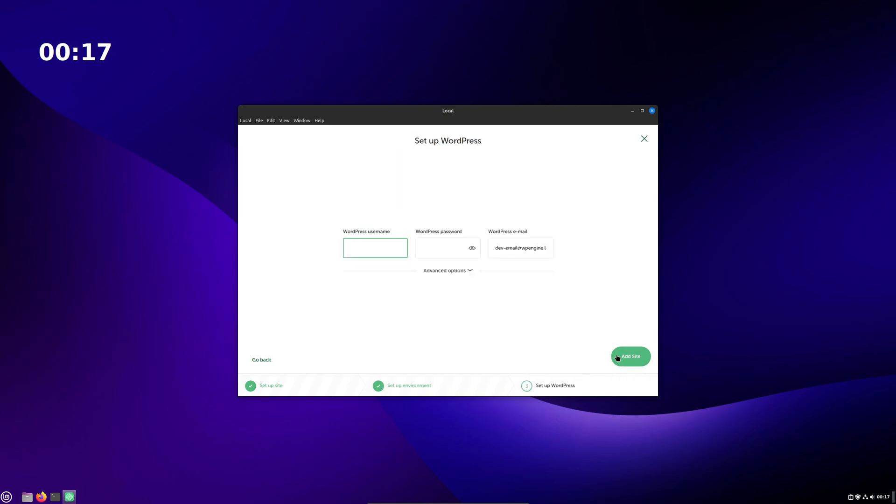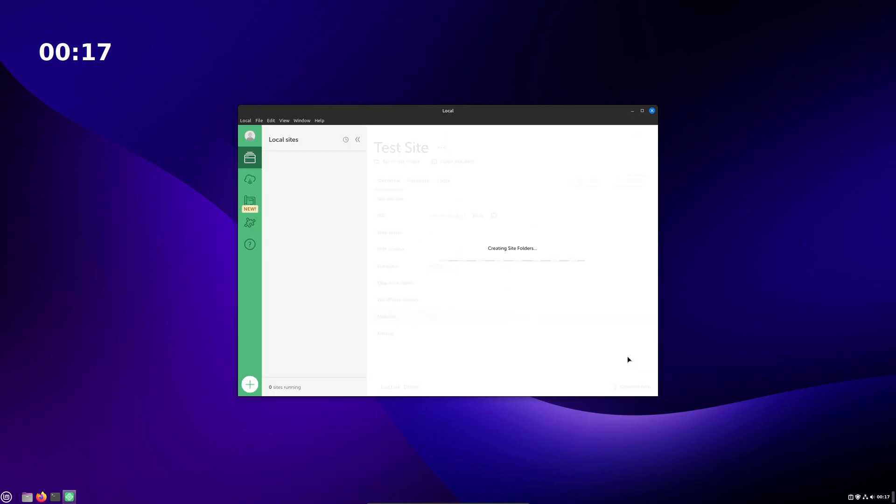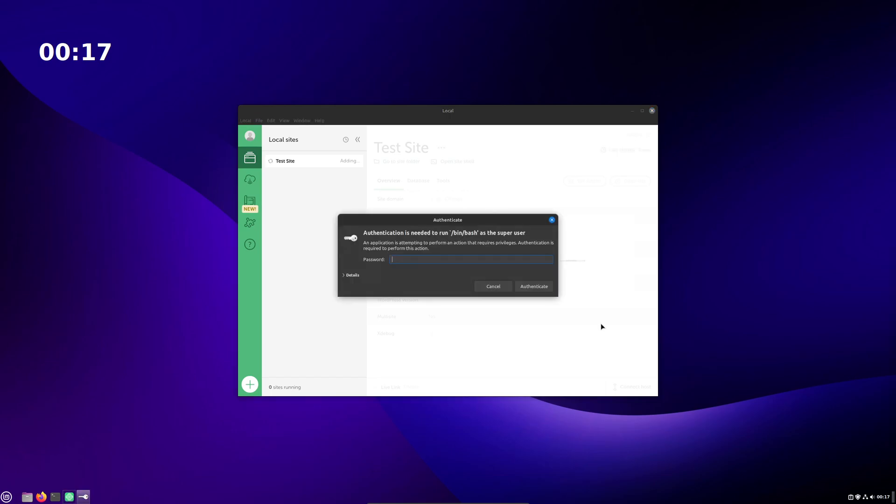Make a super secure username and password for your site. Because this is a local installation that can't be accessed by anybody outside this computer, it doesn't really matter here. For a real site, always, always use an extremely secure password and not the default admin username.